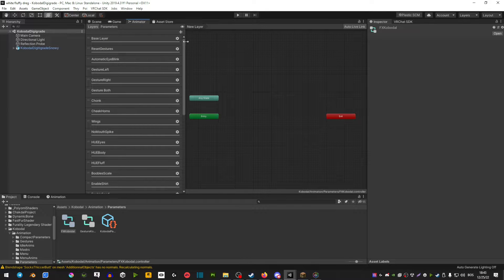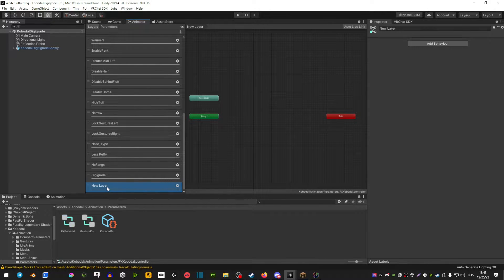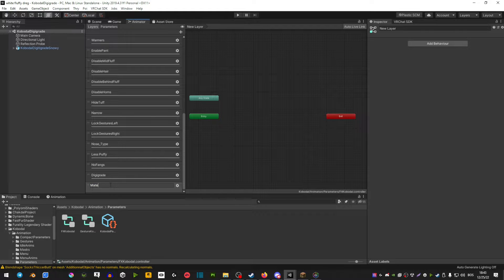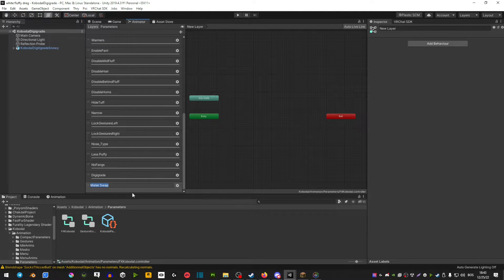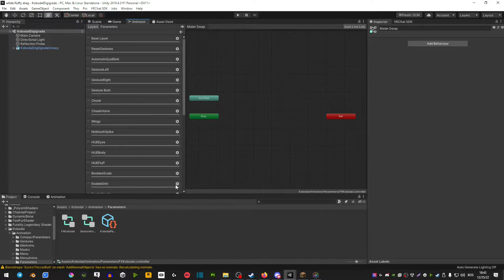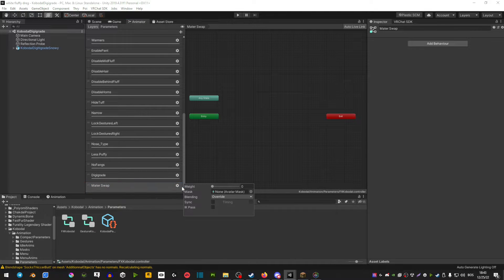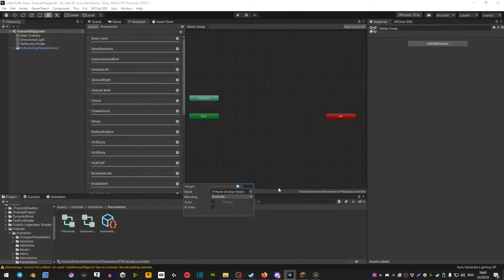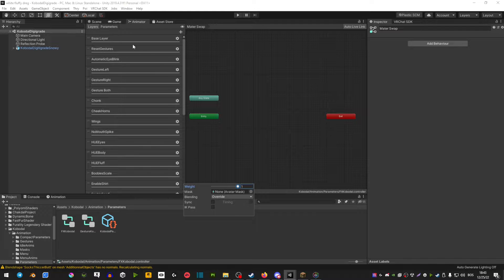On layers, you're going to go plus, scroll down, and create a layer. Let's call it material swap, and you want to copy this name because it's important that you use this name everywhere else. Click on this little gear here and set the weight to one.